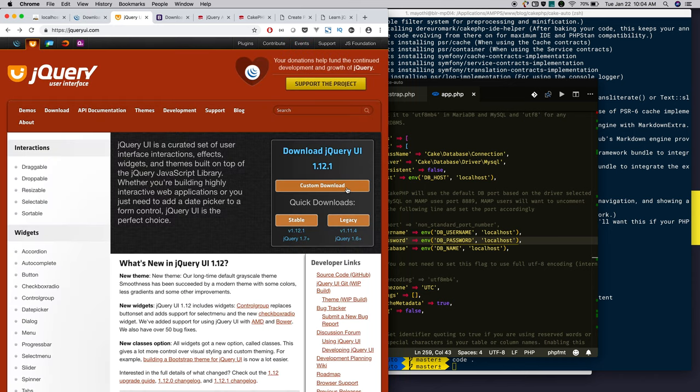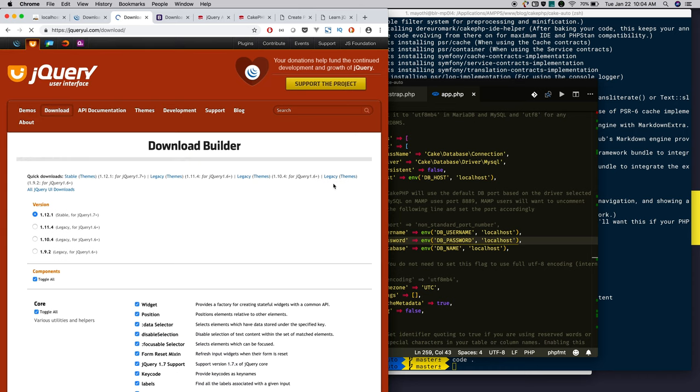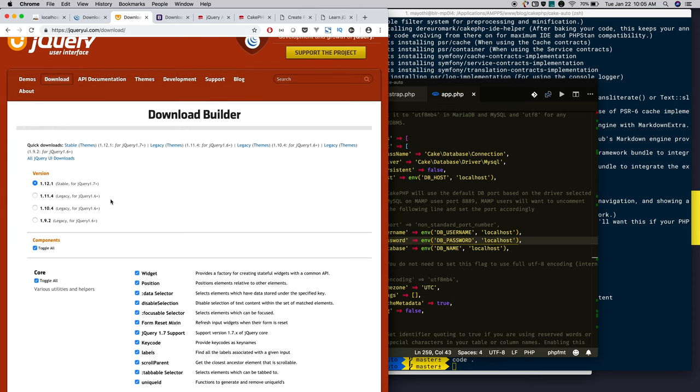I select the custom download. By default, jQuery UI includes lots of functionality, but we need only jQuery autocomplete functionality. If you download everything, the file size goes bigger, so it will affect the performance.